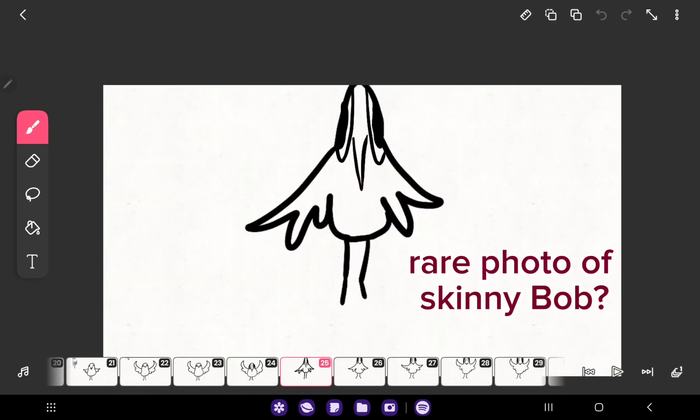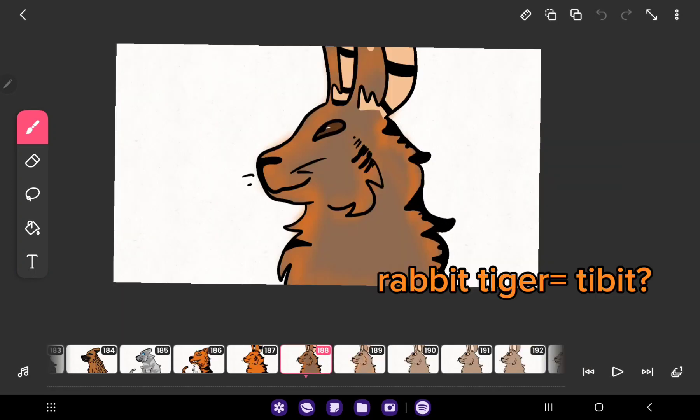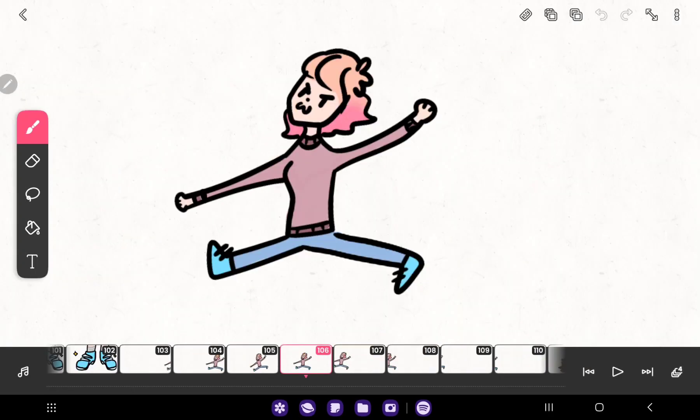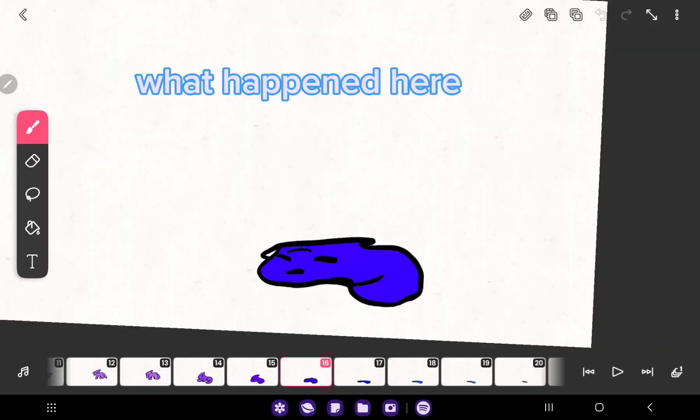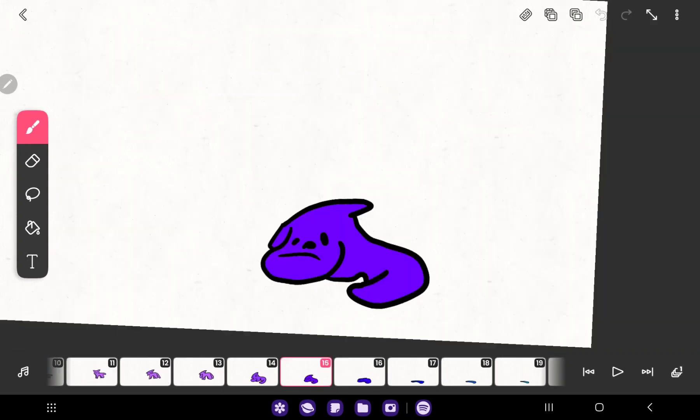Rare photo of skinny Bob. Rabbit tiger equals tibbit. I believe I can fly. What happened here?